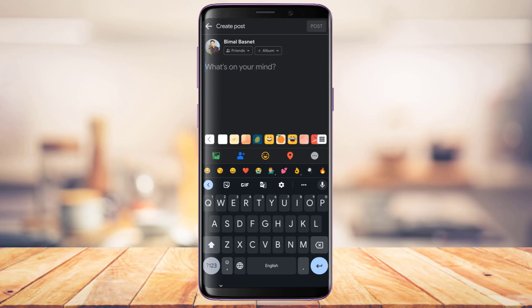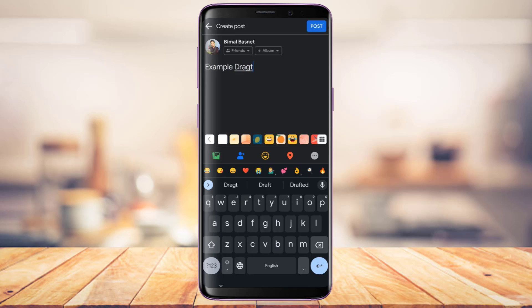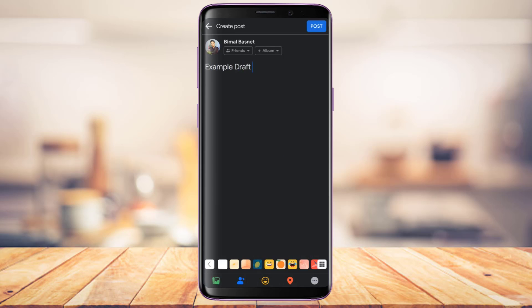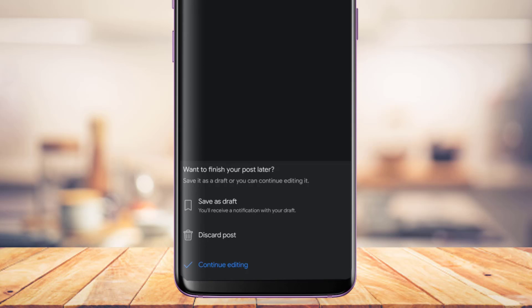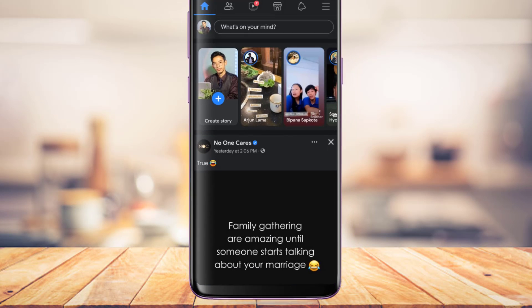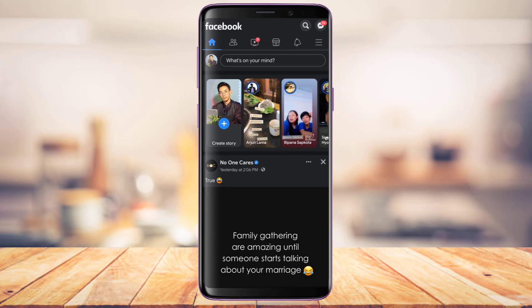Once I've created the post, if I want to save it as a draft, I'll come back and try to exit. When you try to exit, it will ask for confirmation saying 'Want to finish your post later?' You can simply tap on 'Save as Draft' to save the post as a draft.